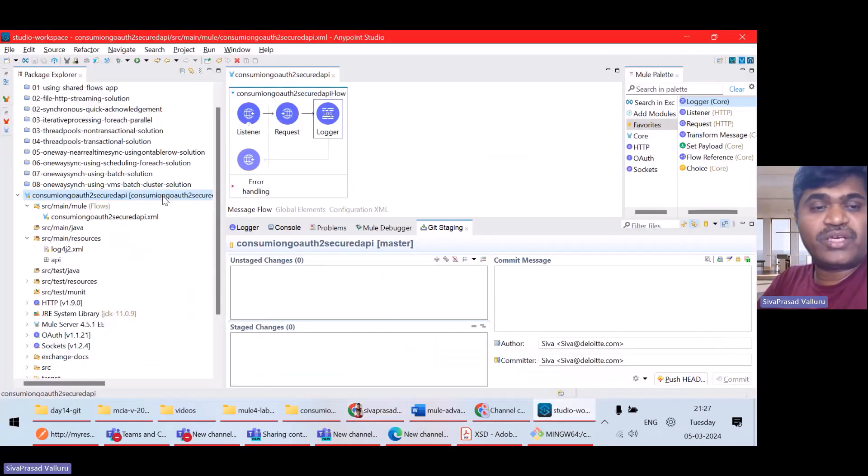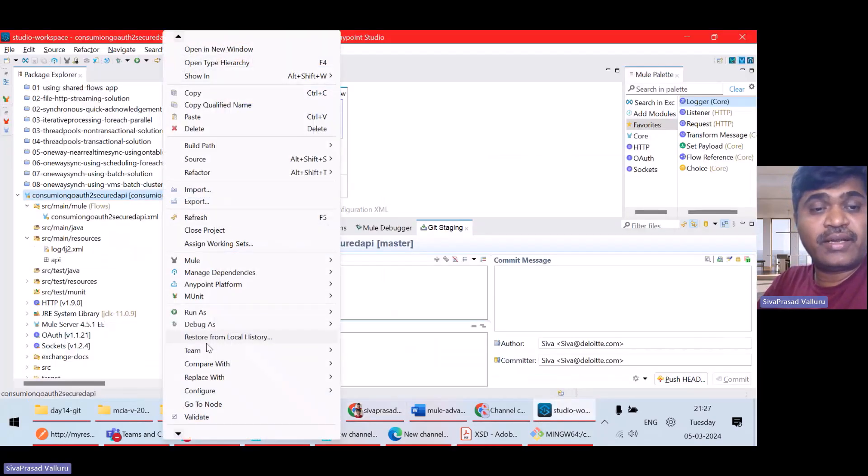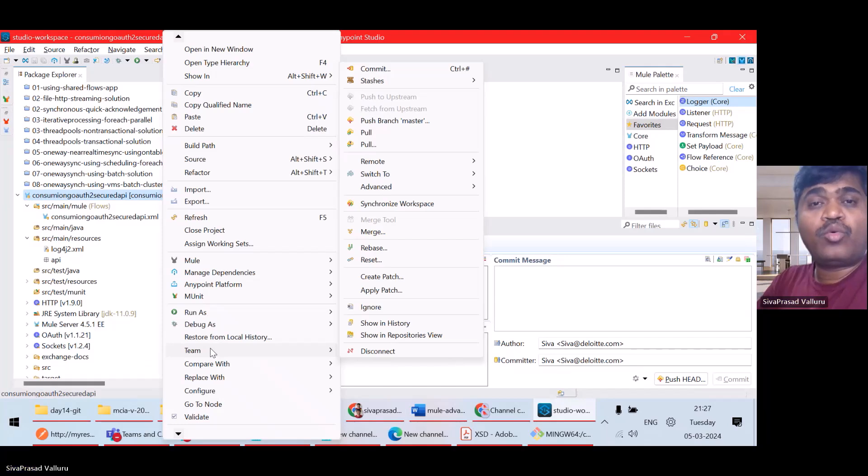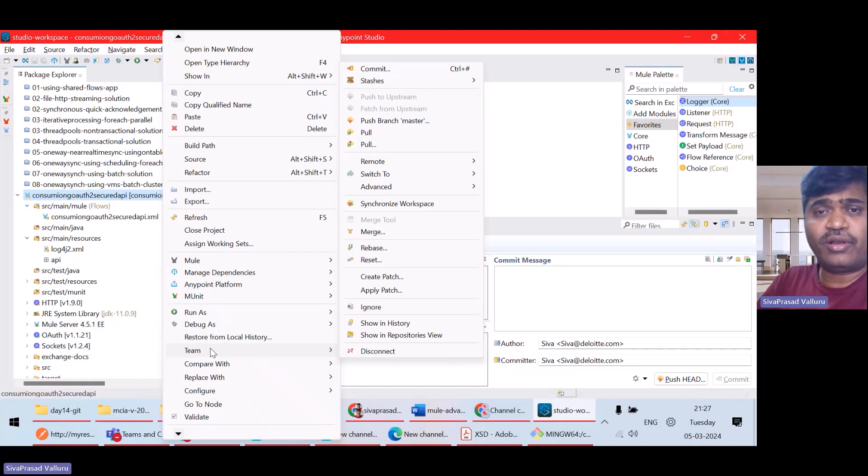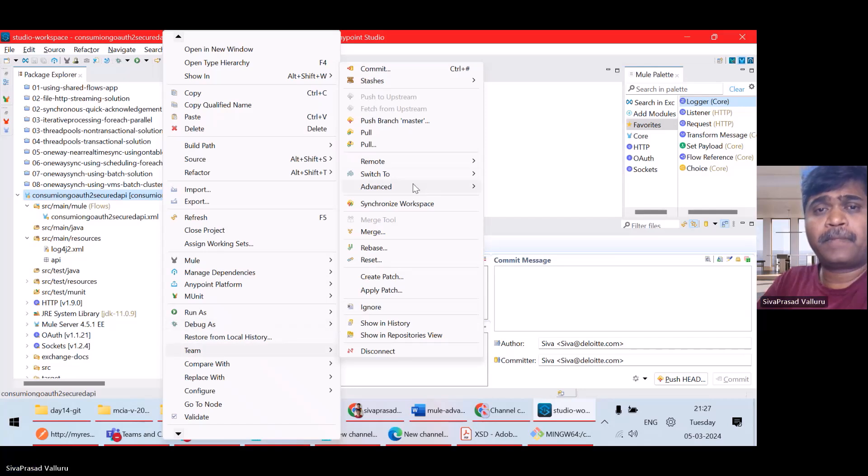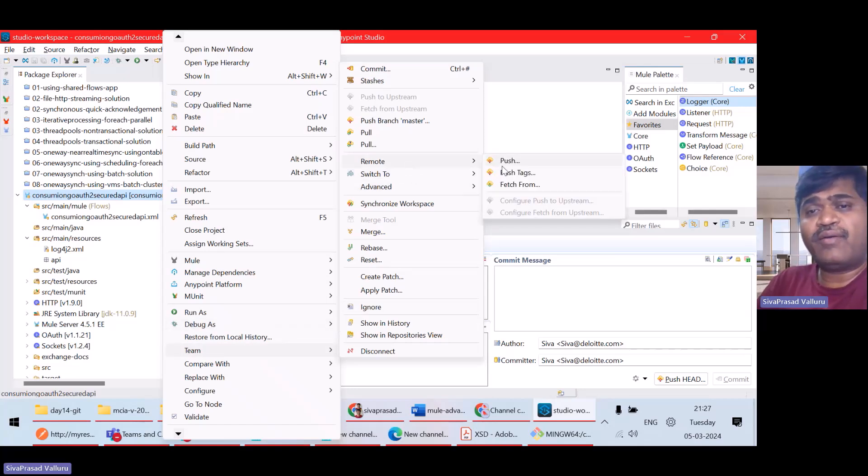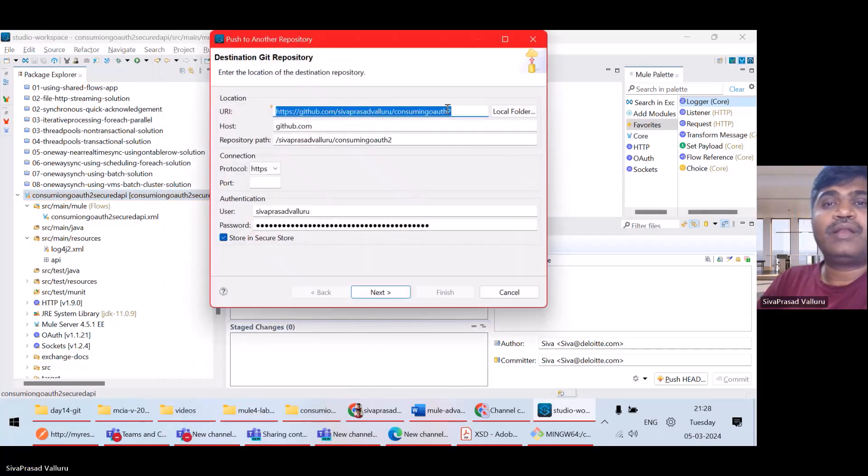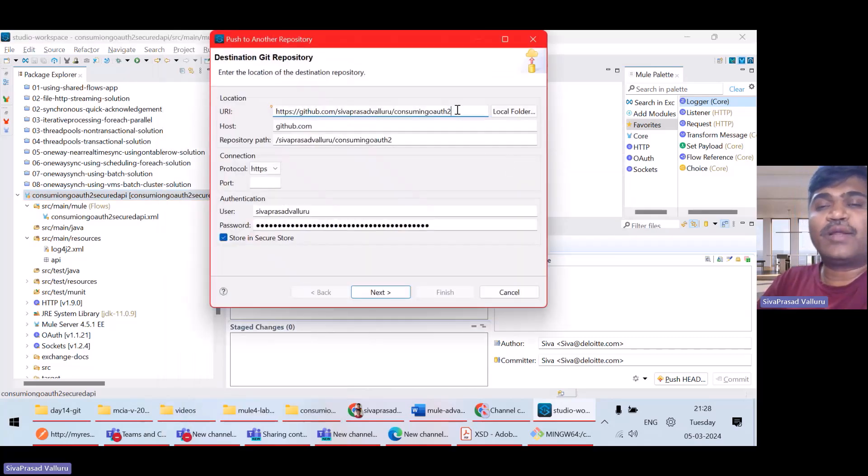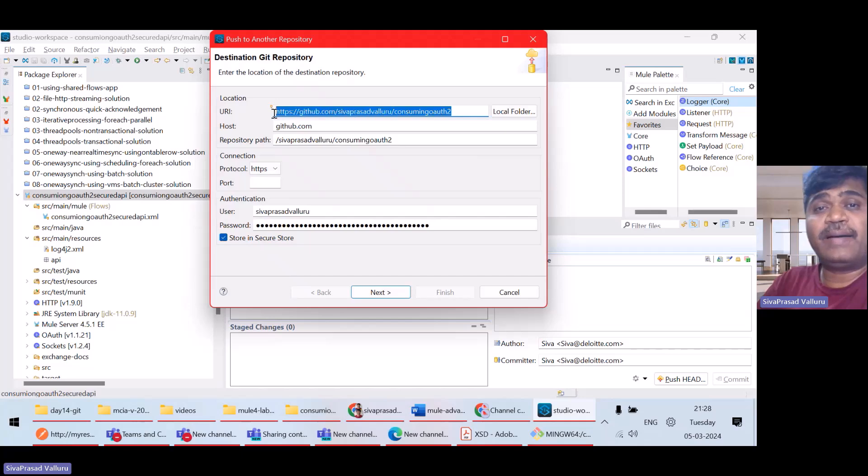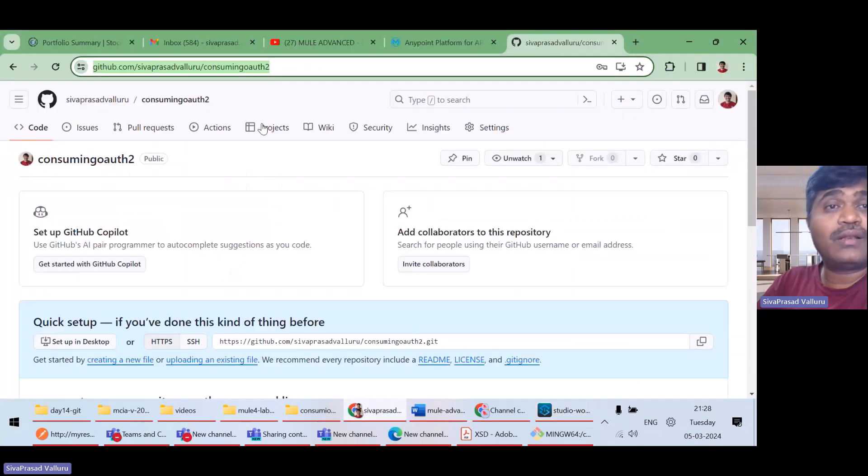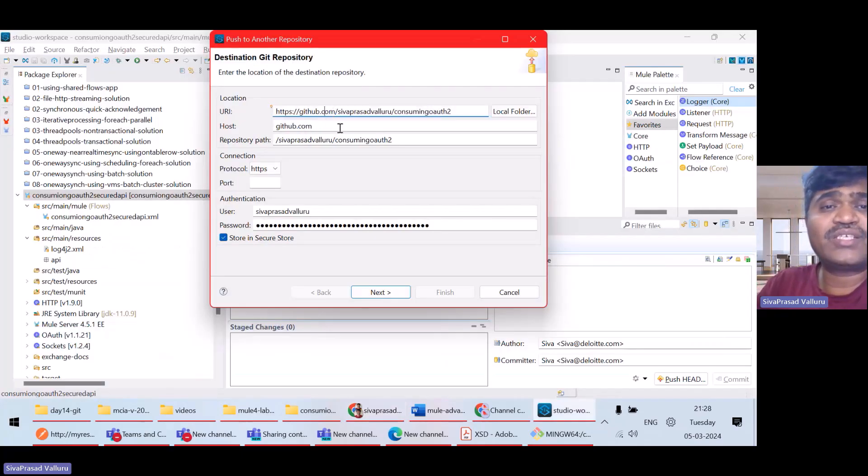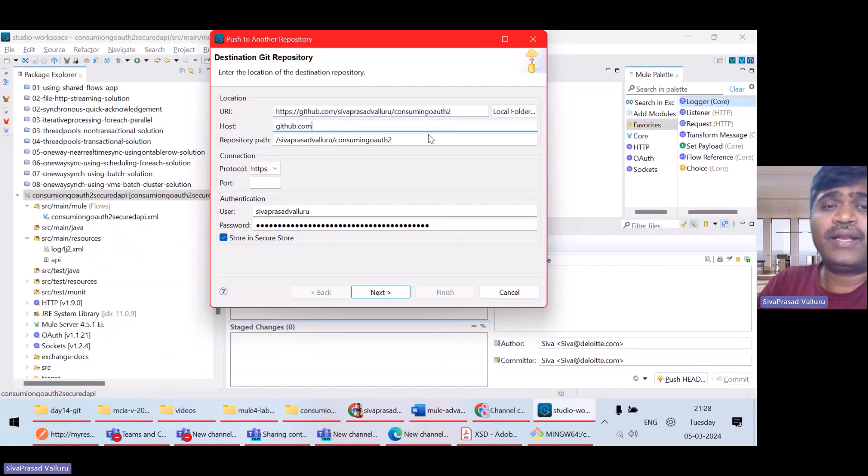So, I'll right click on the project, team, remote. I will try to click on push. Now, automatically as I copied, this URL, whatever copied URL is automatically taken as URL location. These are all populated. Now, user. My username is Siv Prasad Valur. This is my GitHub username.